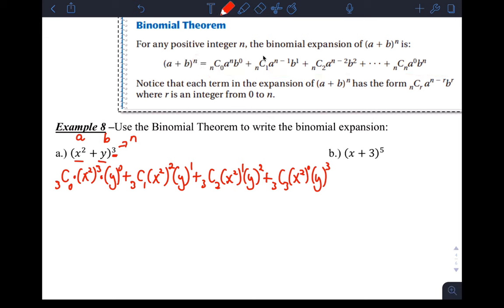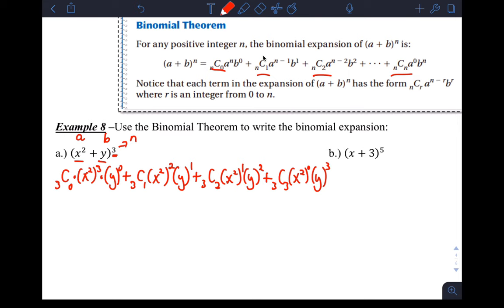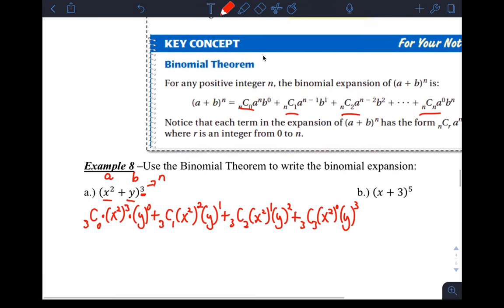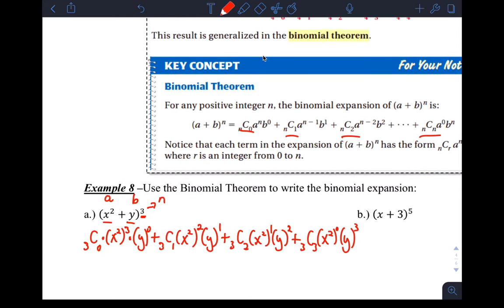The last term in the expansion is 3 choose 3, where x squared's power is 0 and y's power increases to 3. You can see this follows our pattern: the first term's power goes from n down to 0 (we went from 3 down to 0), and the second term's power goes from 0 up to n (0 all the way to 3). Writing the combinations is straightforward — you just go from n choose 0 up to n choose n. The reason we practice Pascal's triangle is because it's useful for finding these coefficients.